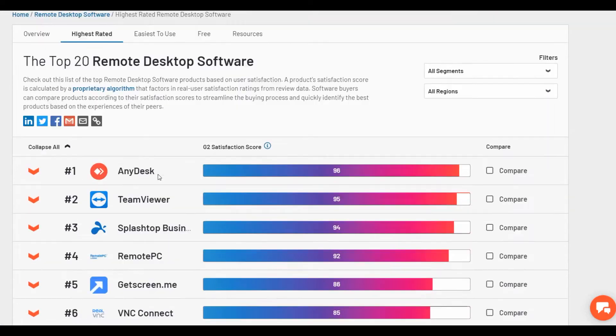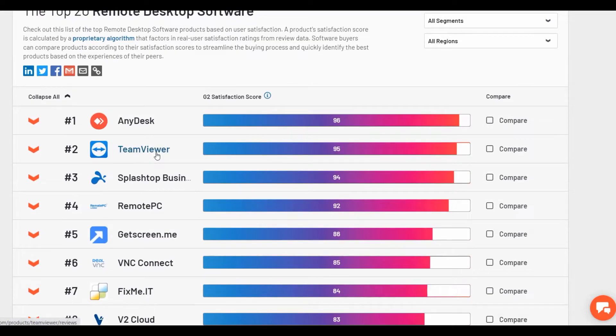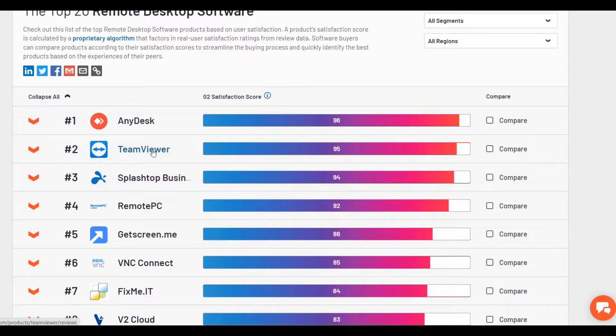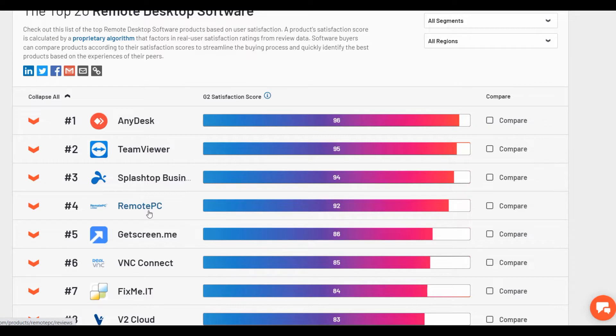We see the first places are taken by already mentioned AnyDesk and TeamViewer, followed by quite popular Splashtop and Remote PC. I think many people know about these programs and if you want to compare the competitors you can do it by yourself.